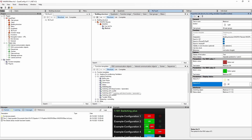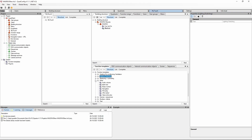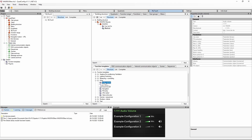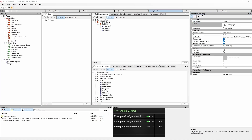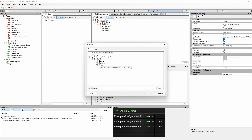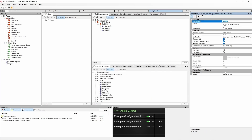As the last one we want to add another object. Now we will use the audio volume object to control the master in Matrix, and we call this one Dimmer. We also need to assign the desired KNX communication object and we call it Dimmer.